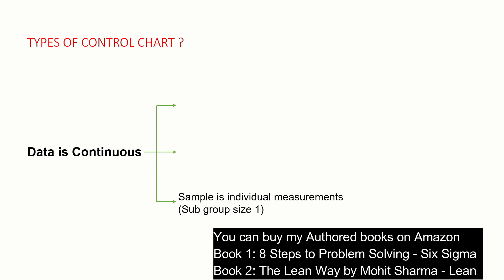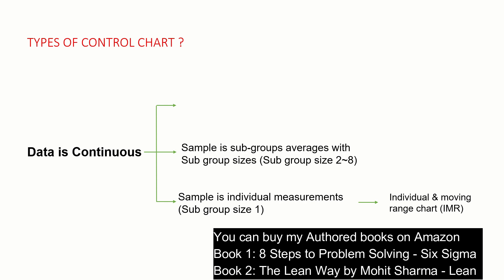The first one is when the subgroup size is one, the chart which is created is Individual Moving Range chart, IMR chart. I have created a detailed video on IMR chart, how it is created in Minitab and the other details about IMR chart. I will attach the link in the description box below.